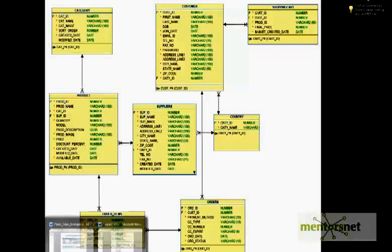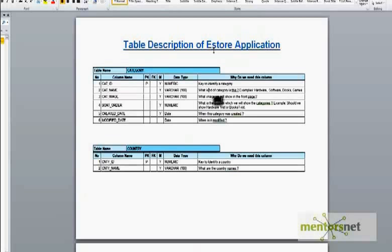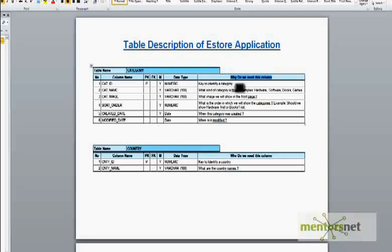I have also provided a document called the table description document of the eStore application, explaining what each attribute is and why we are storing it — why we need each column and what we are going to store there. Both documents will be available on the website. You can take a look, and maybe I am missing something that you can add to your own data model. In the following chapters we are going to create a script, run it, and use this schema to learn more about SQL. Thank you.